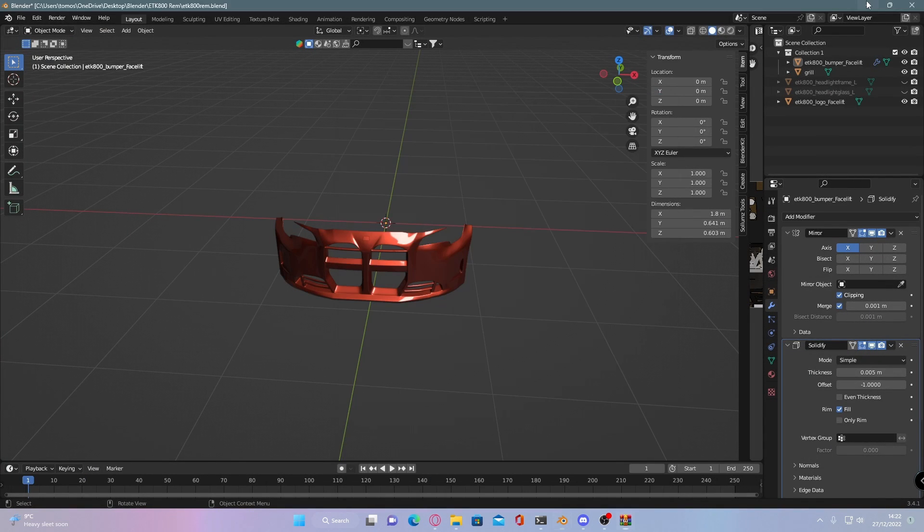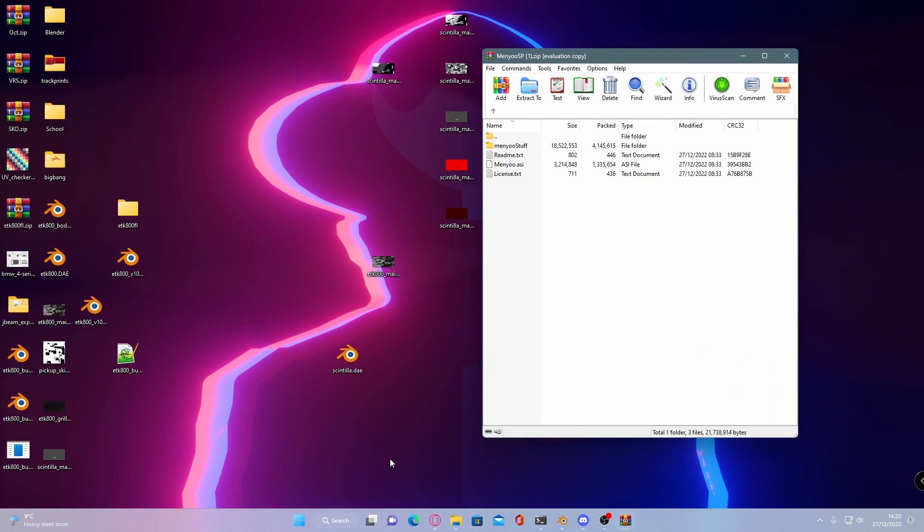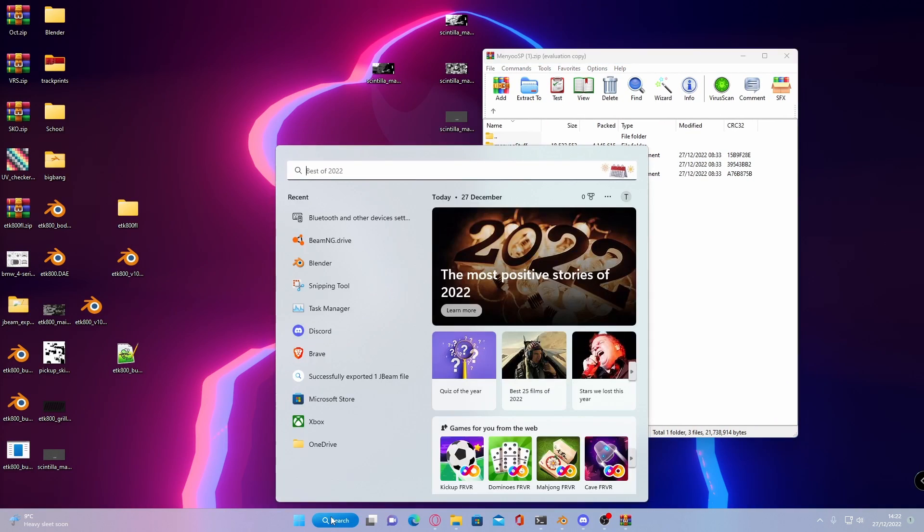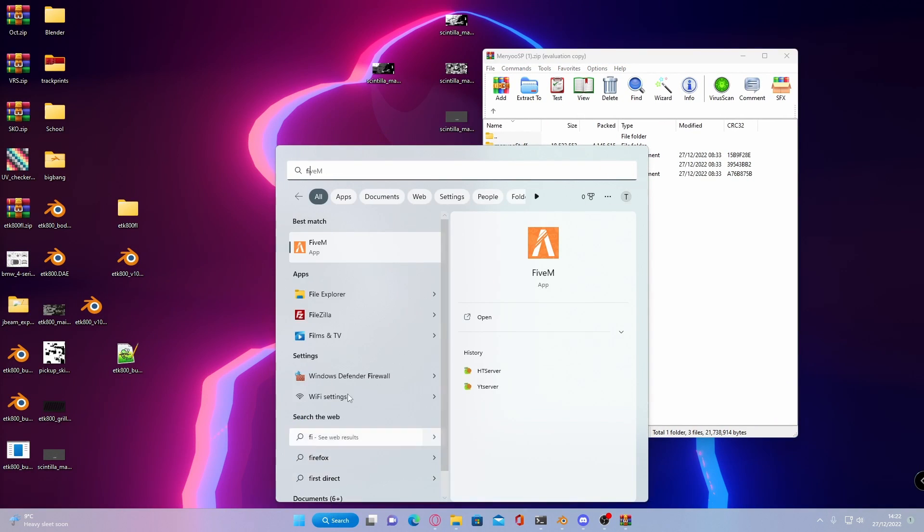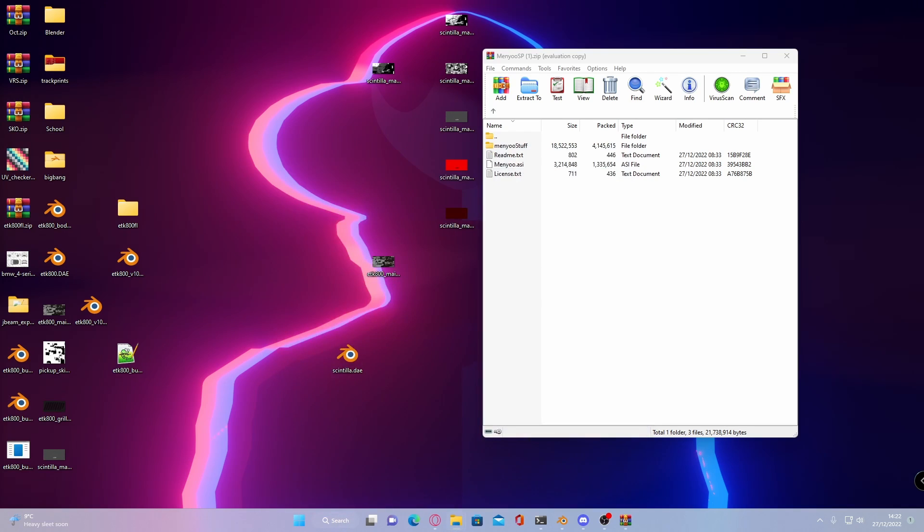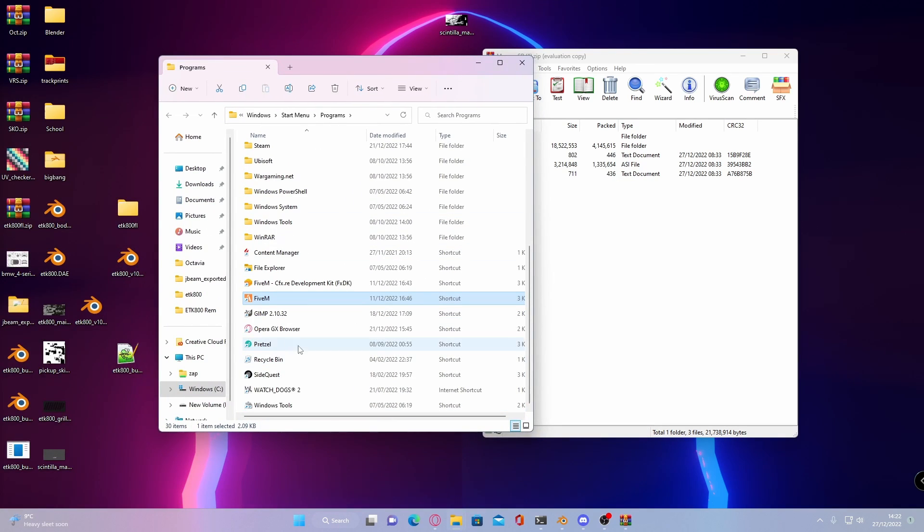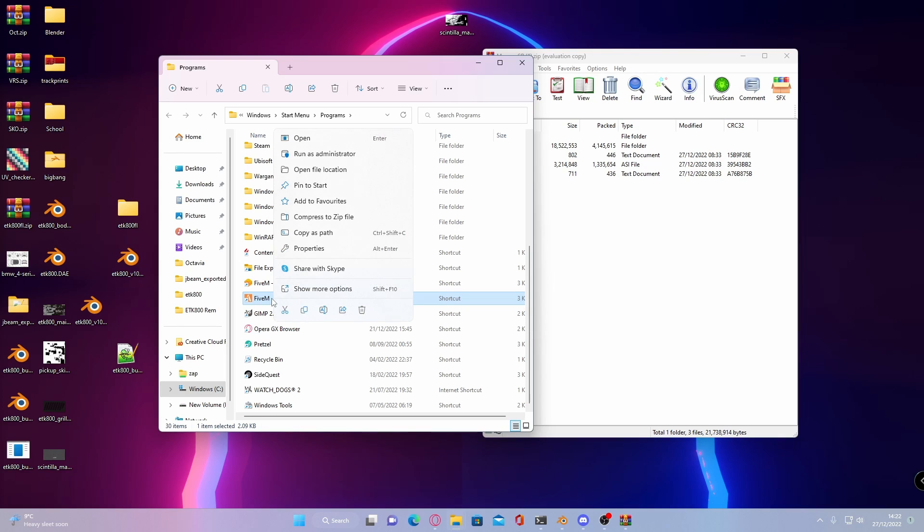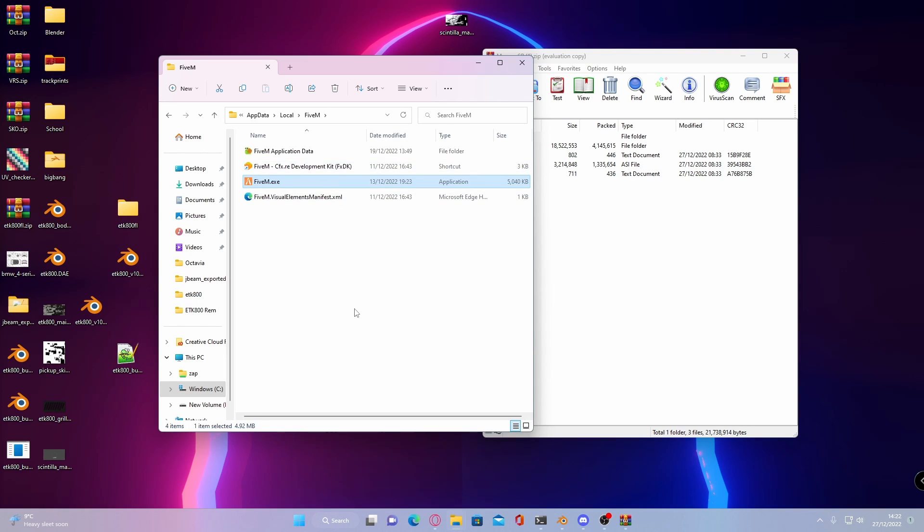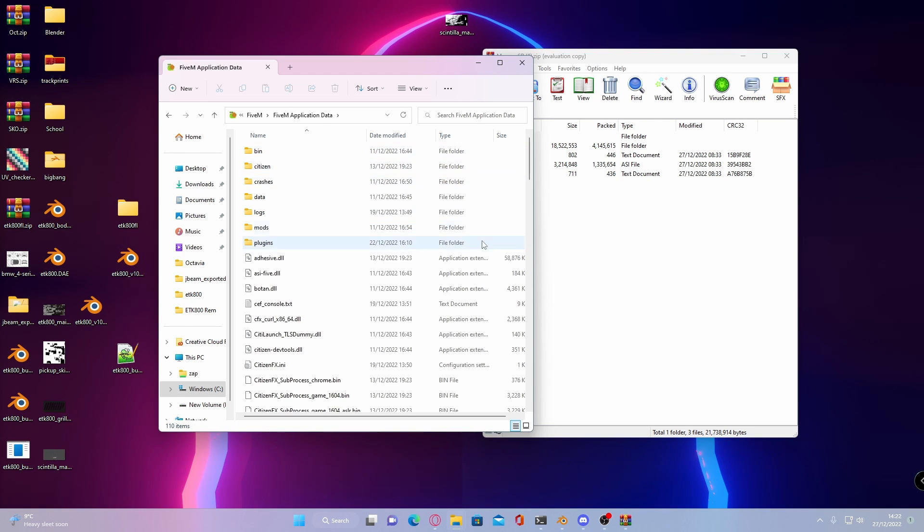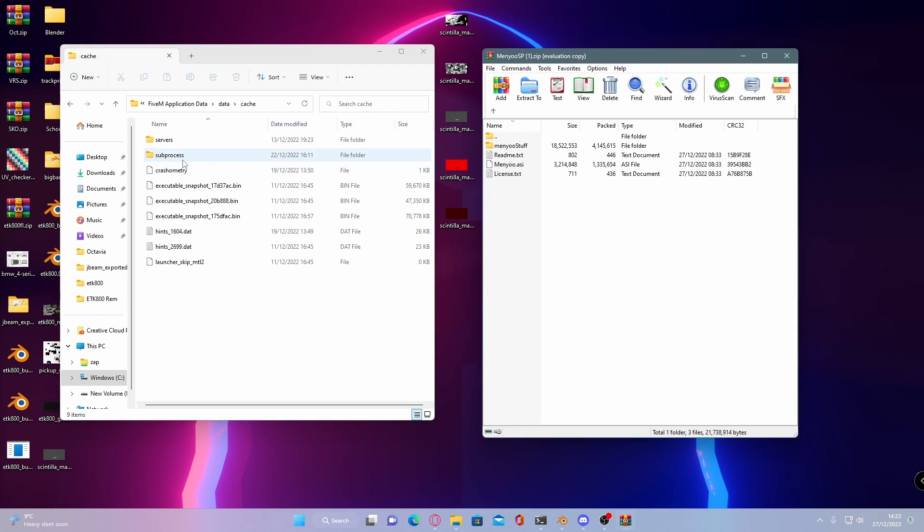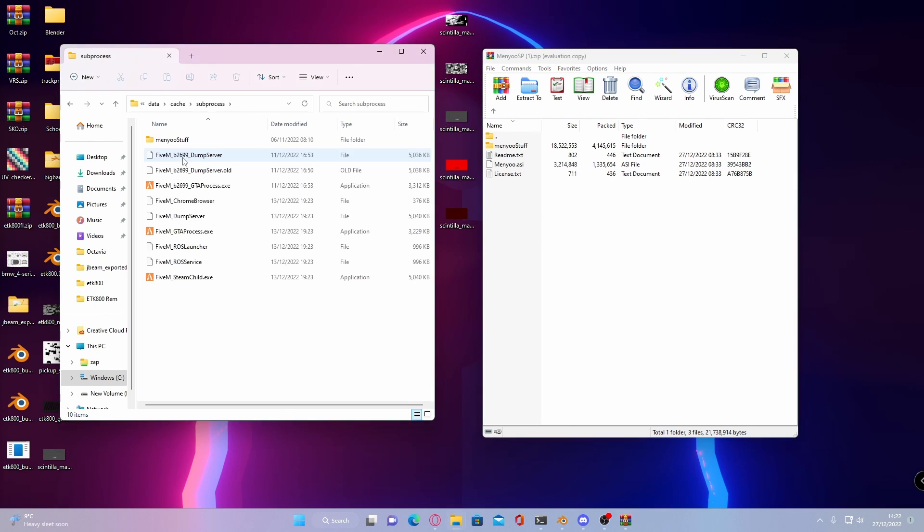What you're going to want to do is open up your FiveM main directory. So do that, search FiveM, right-click, then open file location. It's going to bring you to your shortcut, usually in your programs folder. Right-click on that and do the same thing. Now it will bring you to your local FiveM files. Go inside of your FiveM application data. It doesn't actually look like a folder, but it is. Double-click on that. Go inside of data and then go inside of cache. Go into subprocesses.